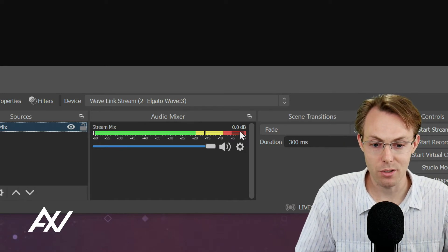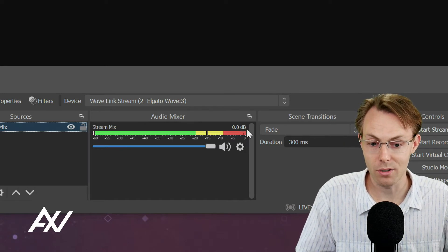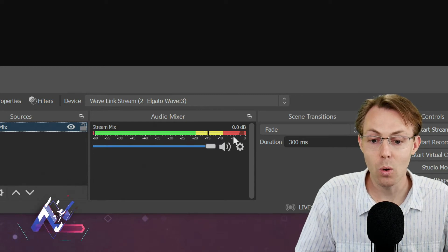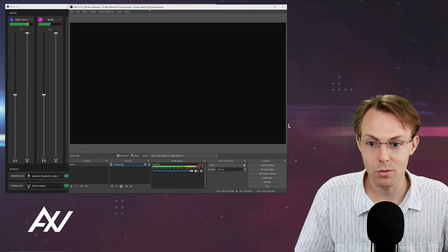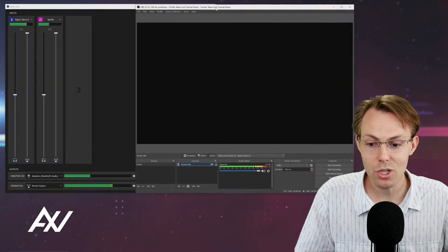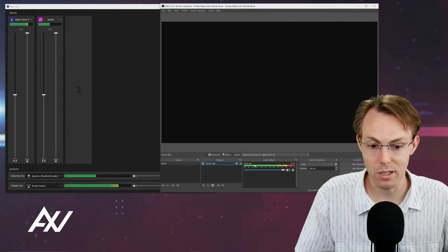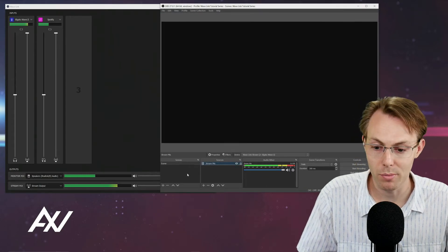Now, one thing to keep in mind, as you can see, my audio is way hot here and it's peaking toward the end. So we need to keep in mind that we need to manage the volume levels of our stream mix and make sure we're not blowing people up here in OBS.